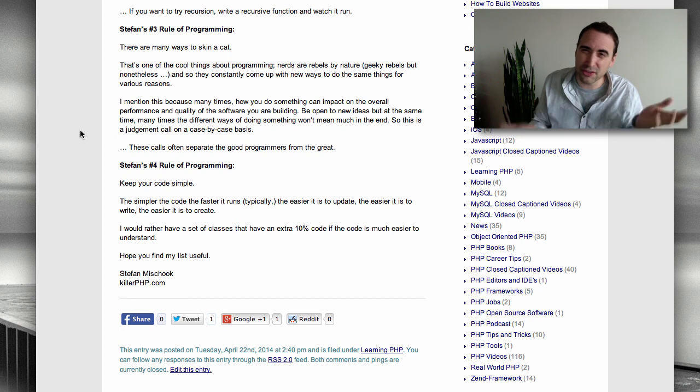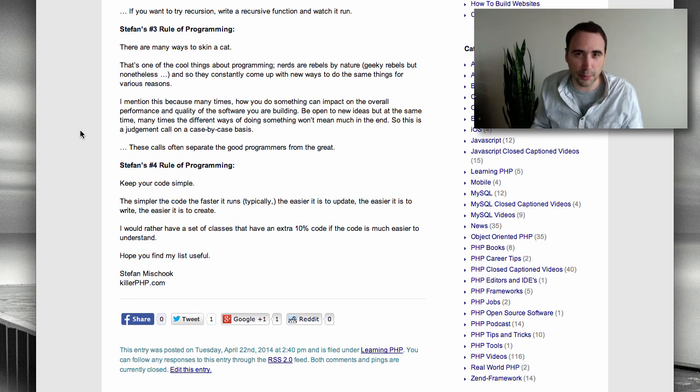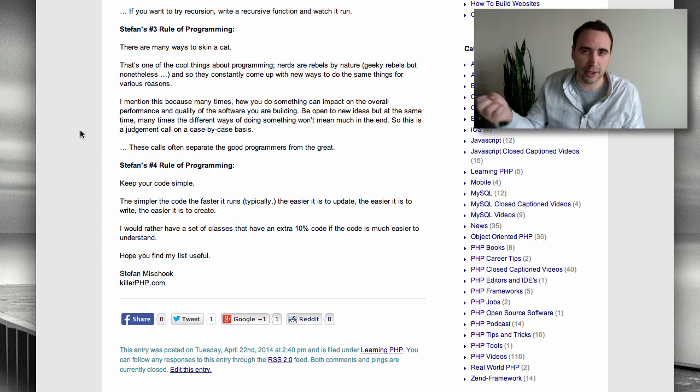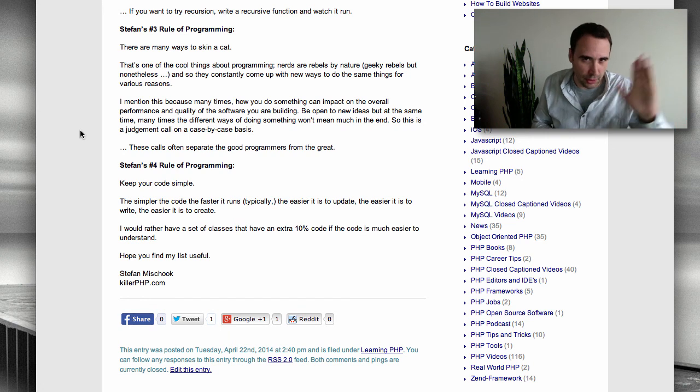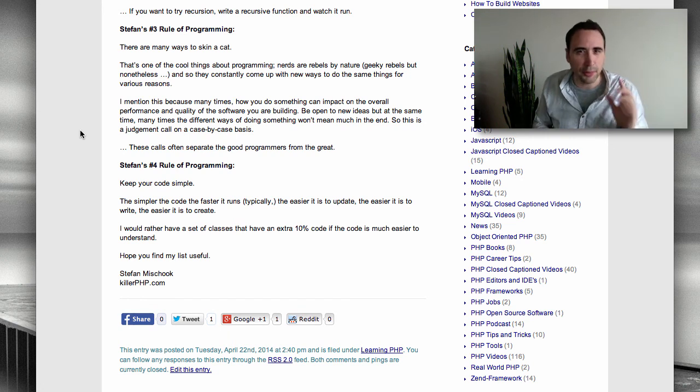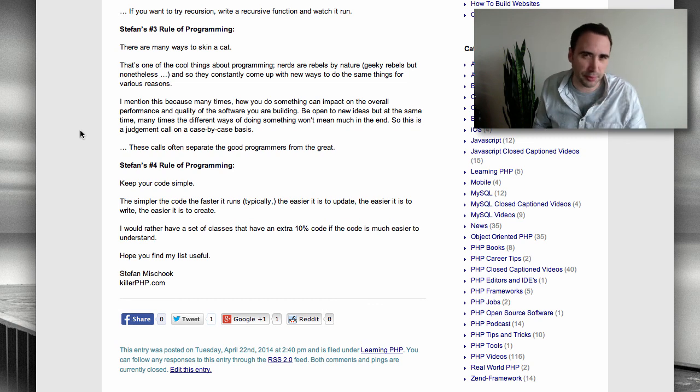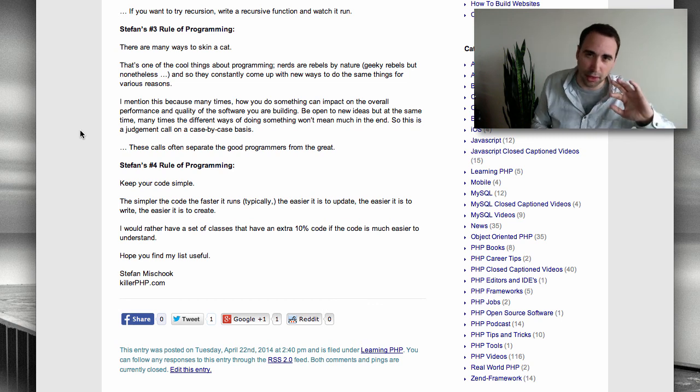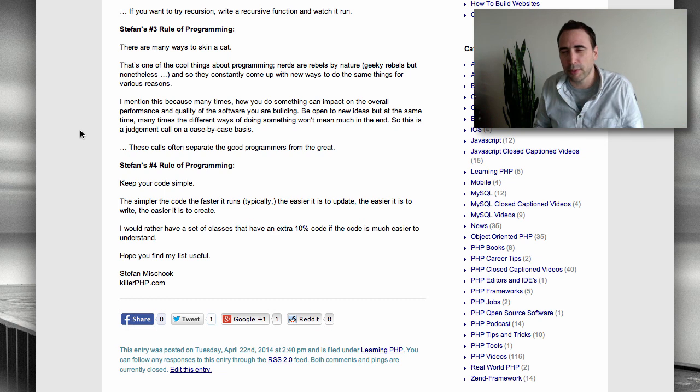This is a judgment call again. This is where experience comes in. Highly experienced programmers will be able to judge when it makes sense to go one route or the other. But generally speaking, always lean to make your code very simple, self-describing code.